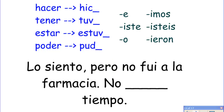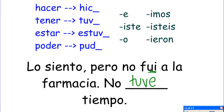Lo siento, pero no fui a la farmacia. No ___. Tiempo. Sorry, but I didn't go to the pharmacy — no time. Looking at our verbs: I didn't do, I didn't have, I didn't be able to... I didn't have time. We know it's the yo form because up here it's fui. Yo no ___ — I didn't have. Yo no tuve... no tuve tiempo — I didn't have time.